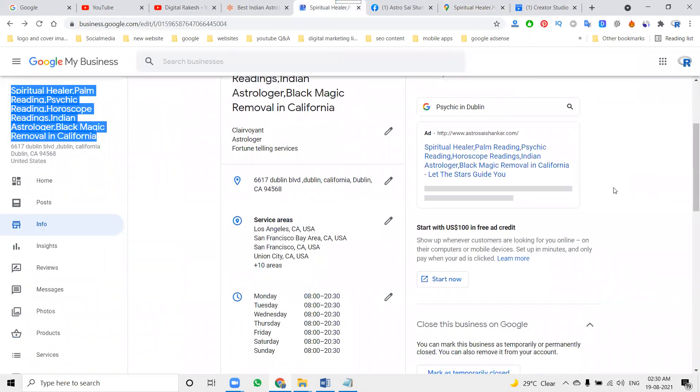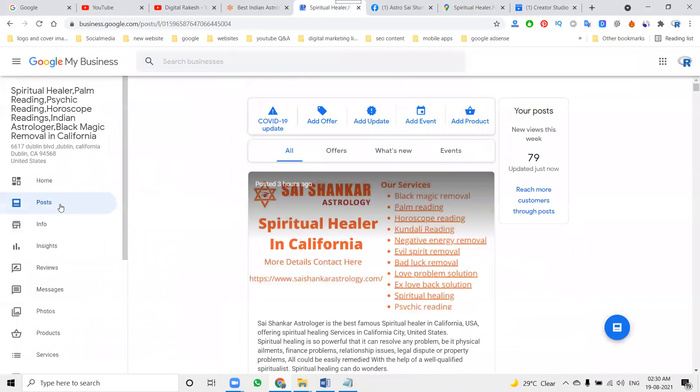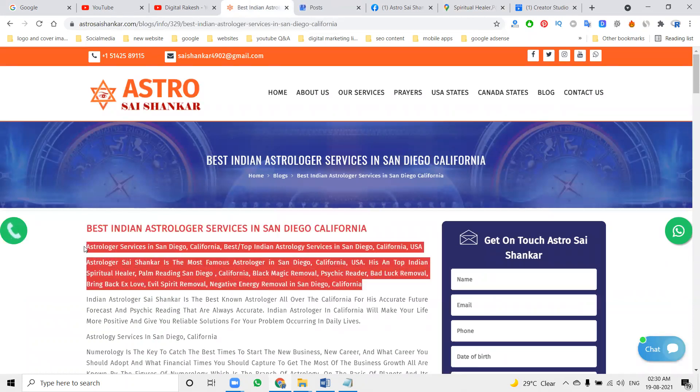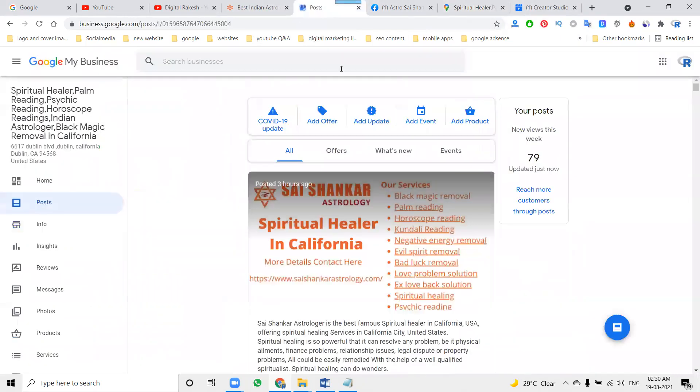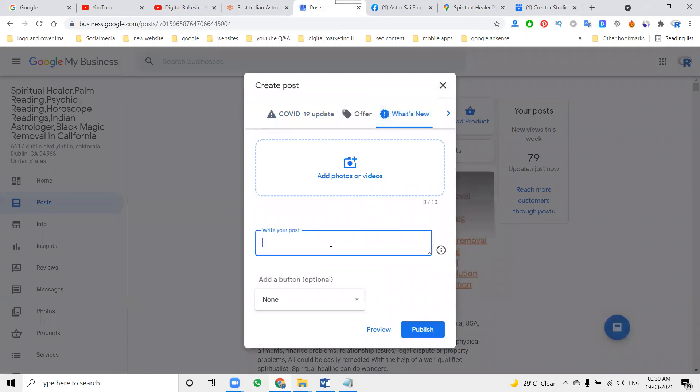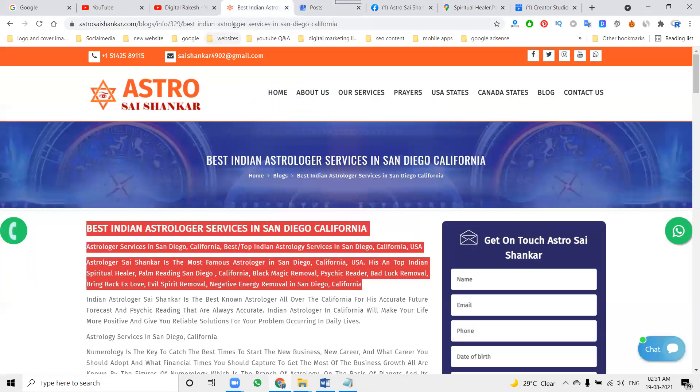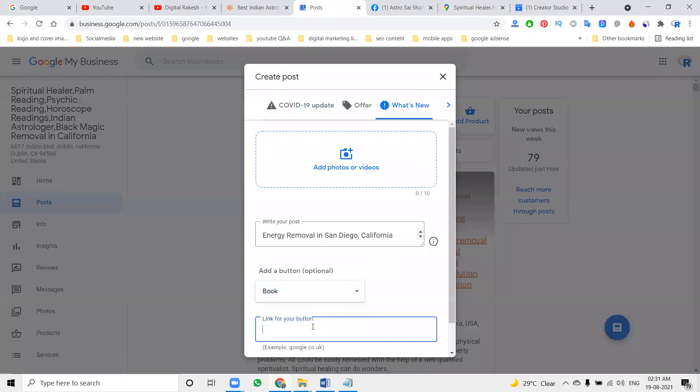That will mostly be effective here. The second thing is the post option. Here in the post option, select your post - book, learn more, anything you can add. It's not a big task.